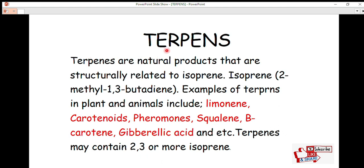Terpenes are one of the classifications under lipids. They are natural products that are structurally related to isoprene — the name 'terpene' actually comes from 'turpentine.' So terpenes contain isoprene units in their molecules. Isoprene is a compound with the molecular formula 2-methyl-1,3-butadiene, which has two conjugated double bonds. We will talk about the structure of isoprene units in a few minutes so you can identify them clearly.